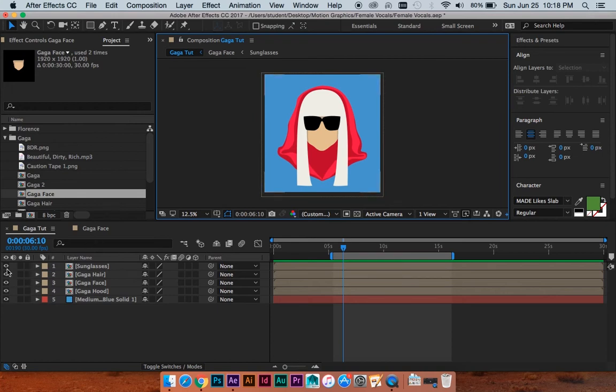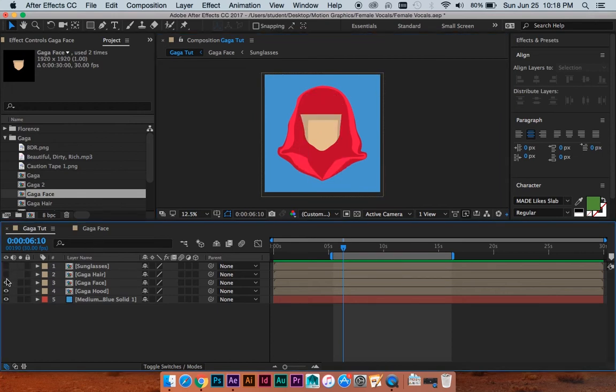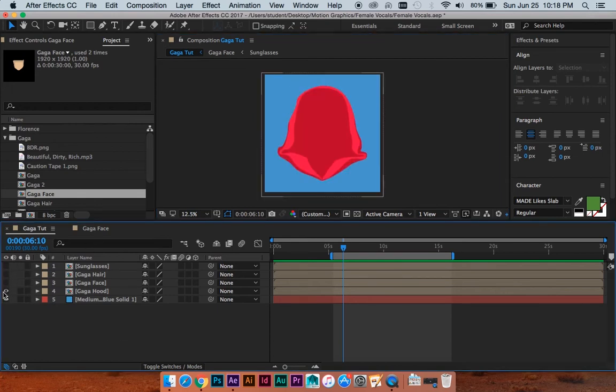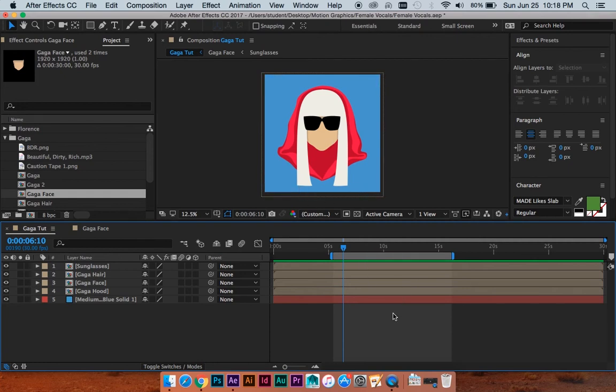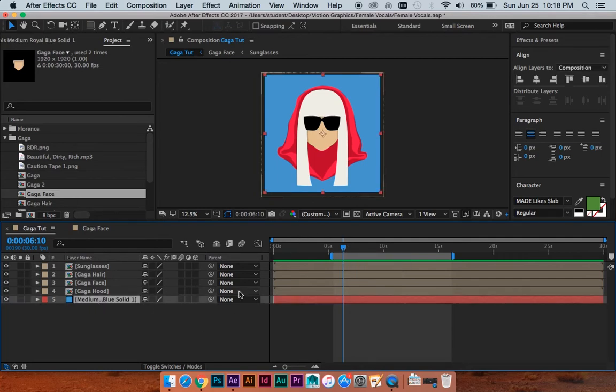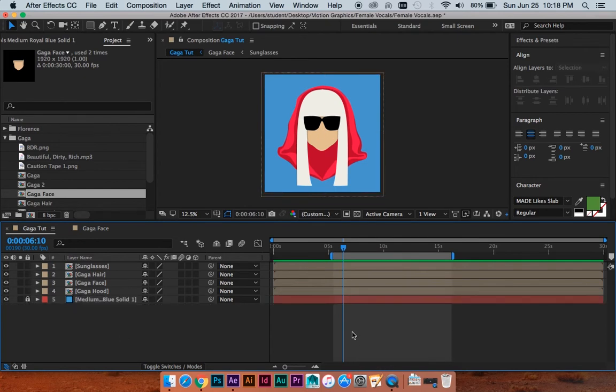So all it is, let me just go through: just her hood, then her face, then her hair, and then her sunglasses. And that's all it is. I'm not going to go through how I made that. All I did was click with the pen tool and make these shapes. So we're just going to give ourselves a little head start with that. And I made this medium blue solid background.